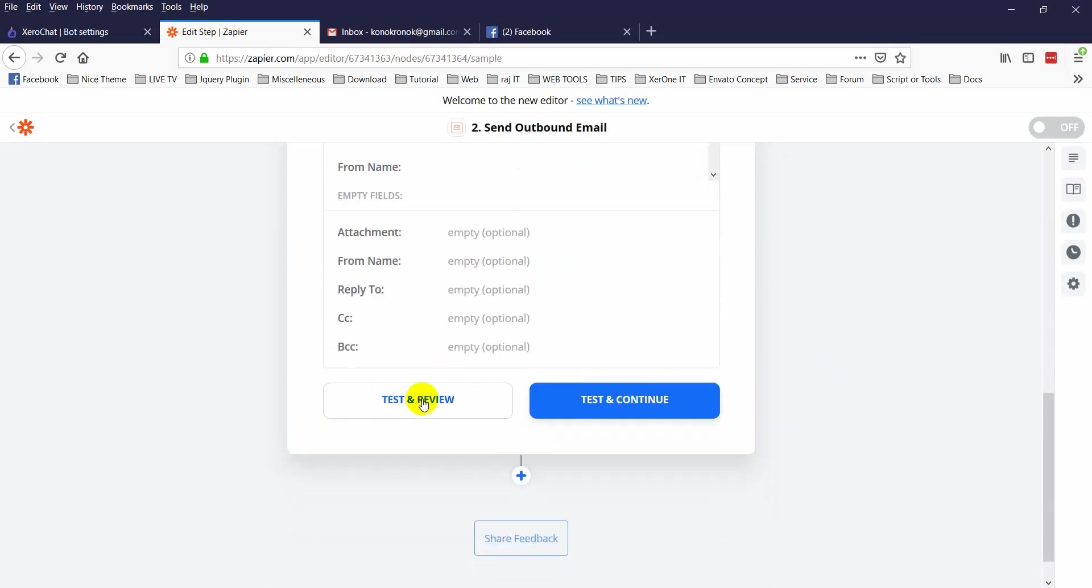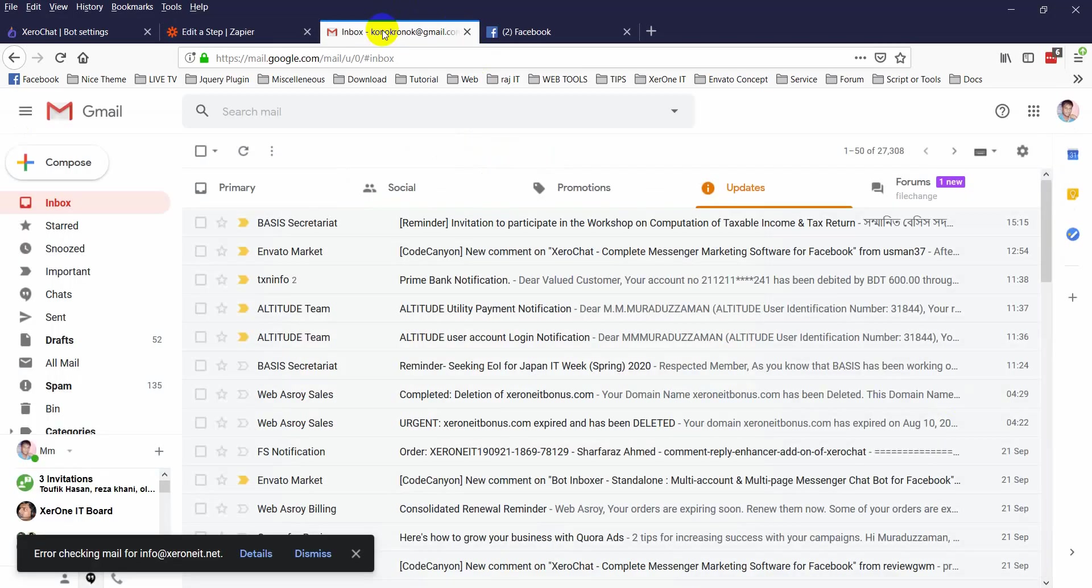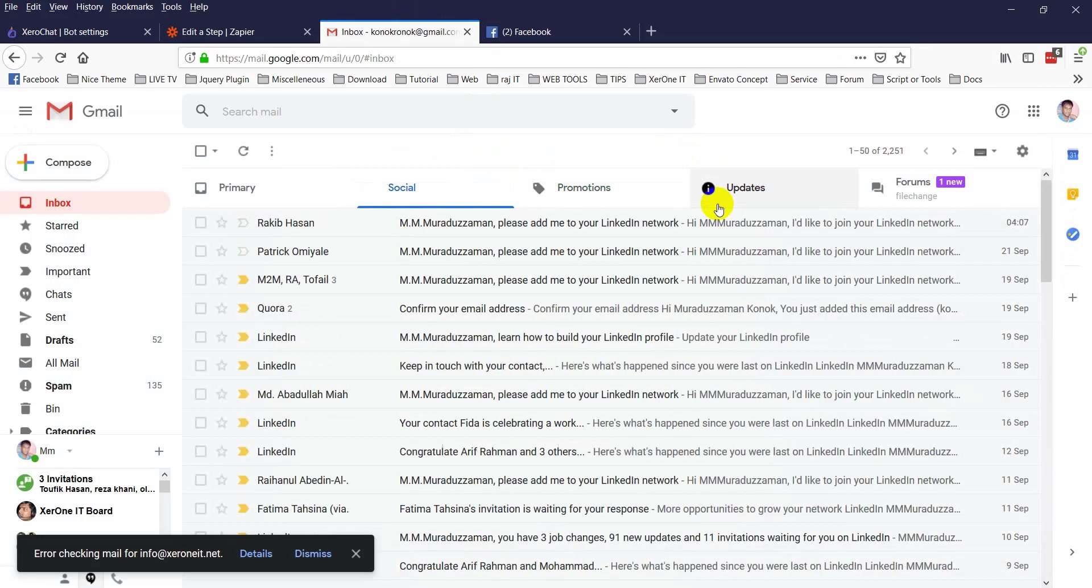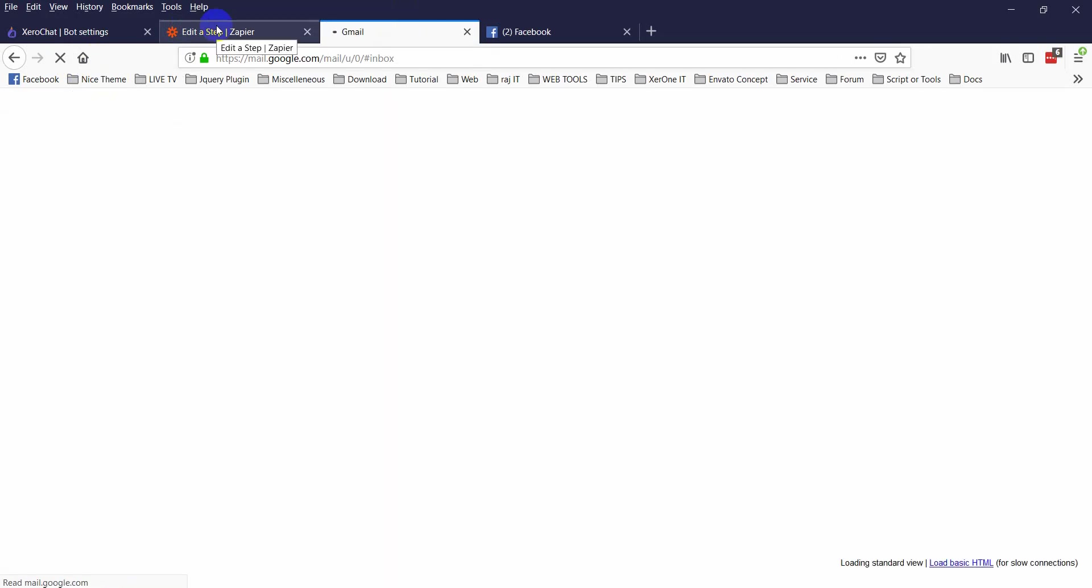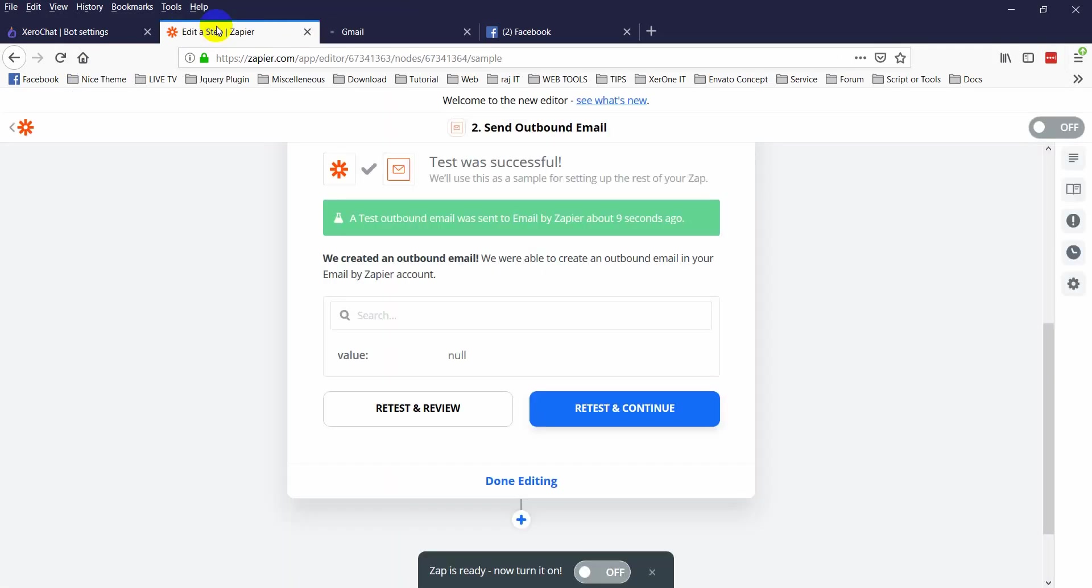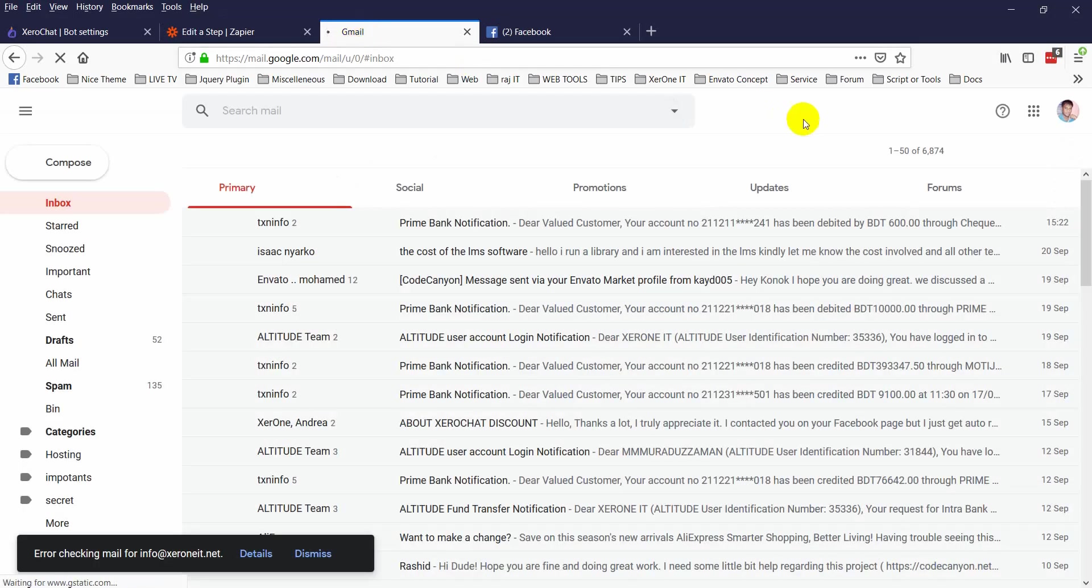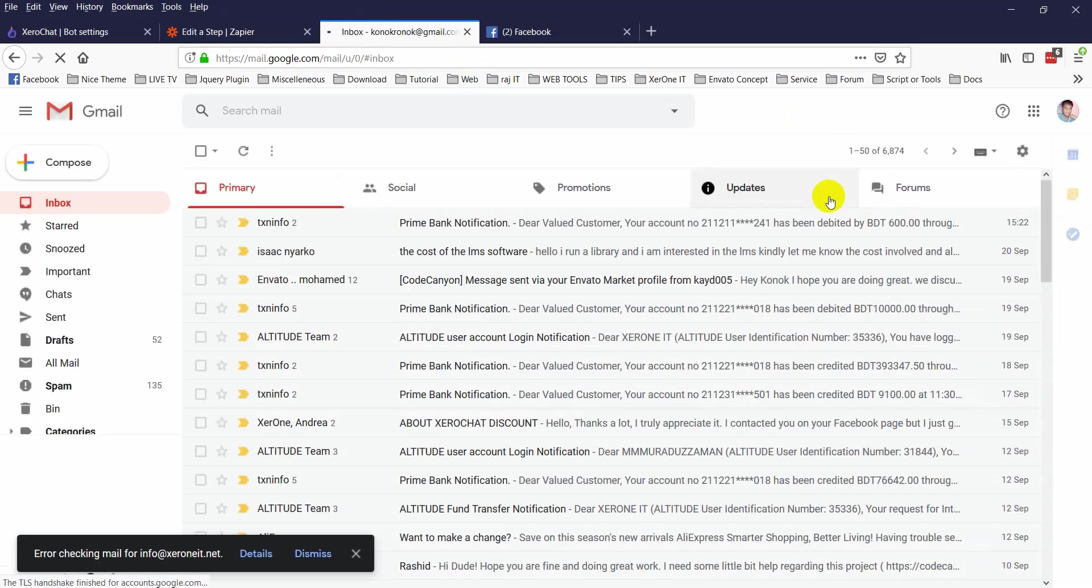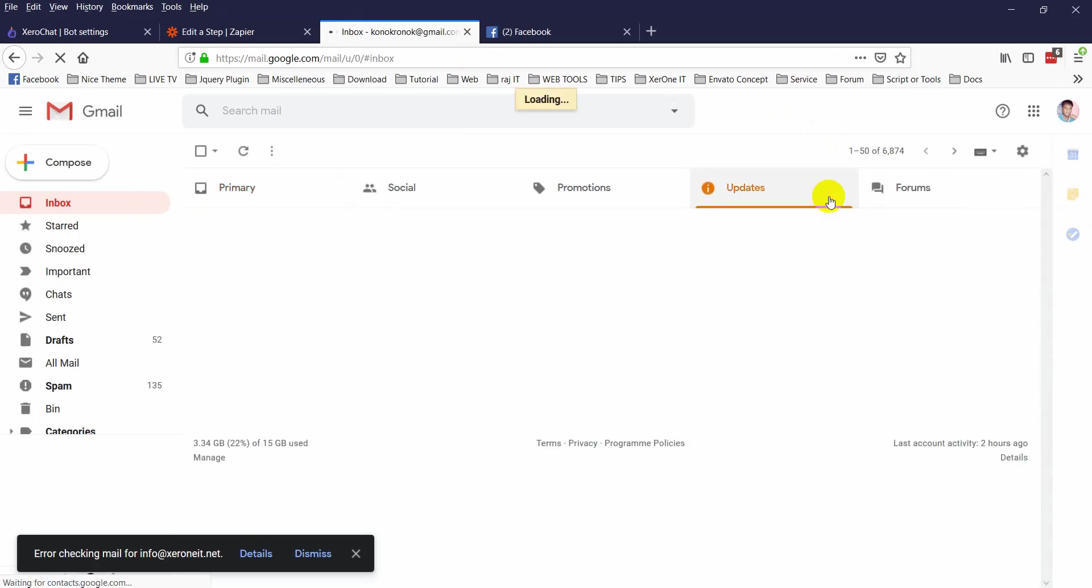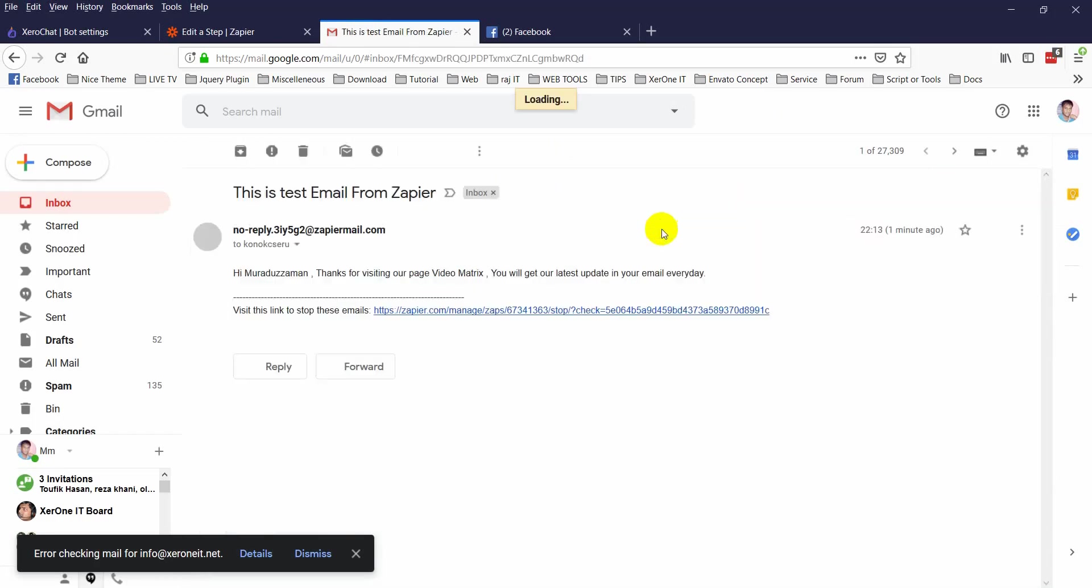Test and review. Check your email address. Let me take some time. Okay, this is test email from Zapier. Thanks for visiting our page Video Matrix, you will get all latest updates in your email every day.